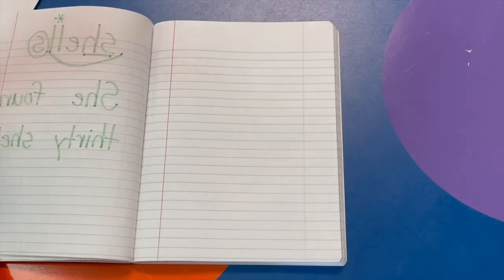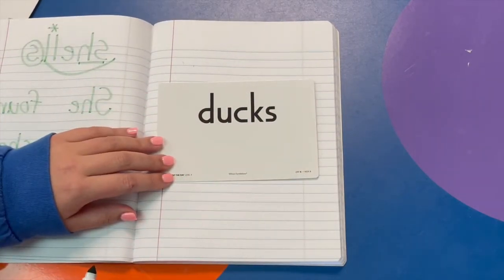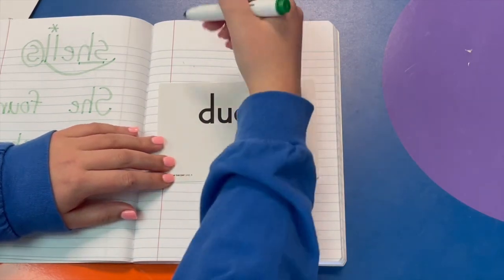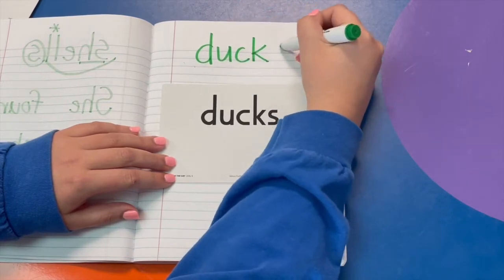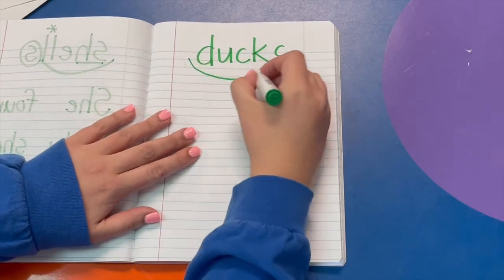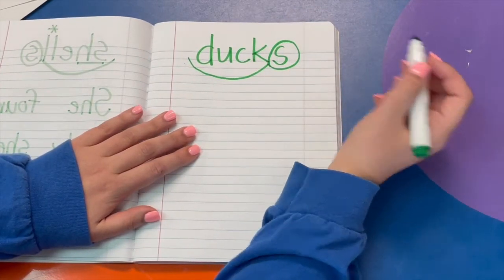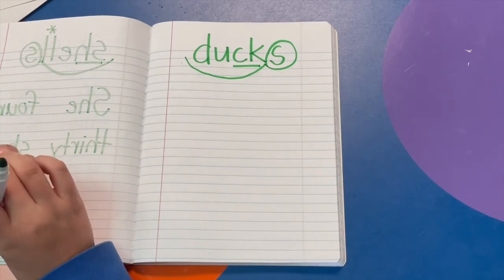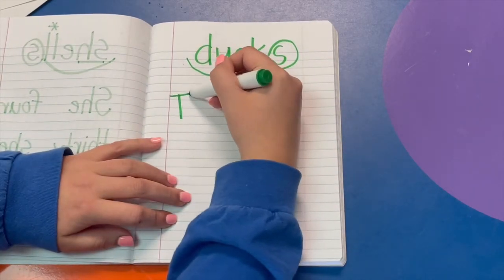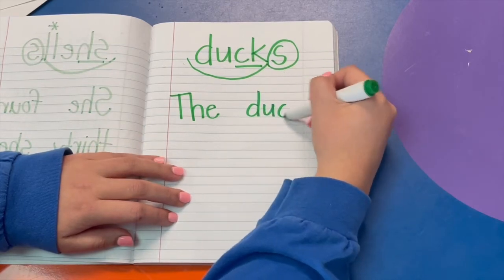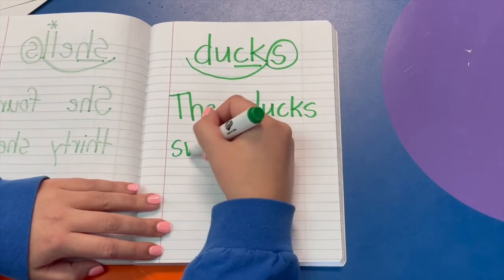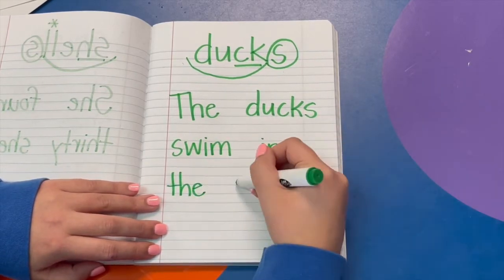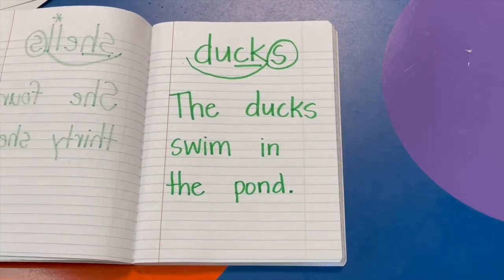Let's try another one. Try reading this word - read the base word first: duck. The whole word is ducks. Let's write it and mark it up. Scoop your base word, circle your suffix S - I see a digraph. Let's write a sentence: the ducks swim in the pond. Pause this video if you need more time.